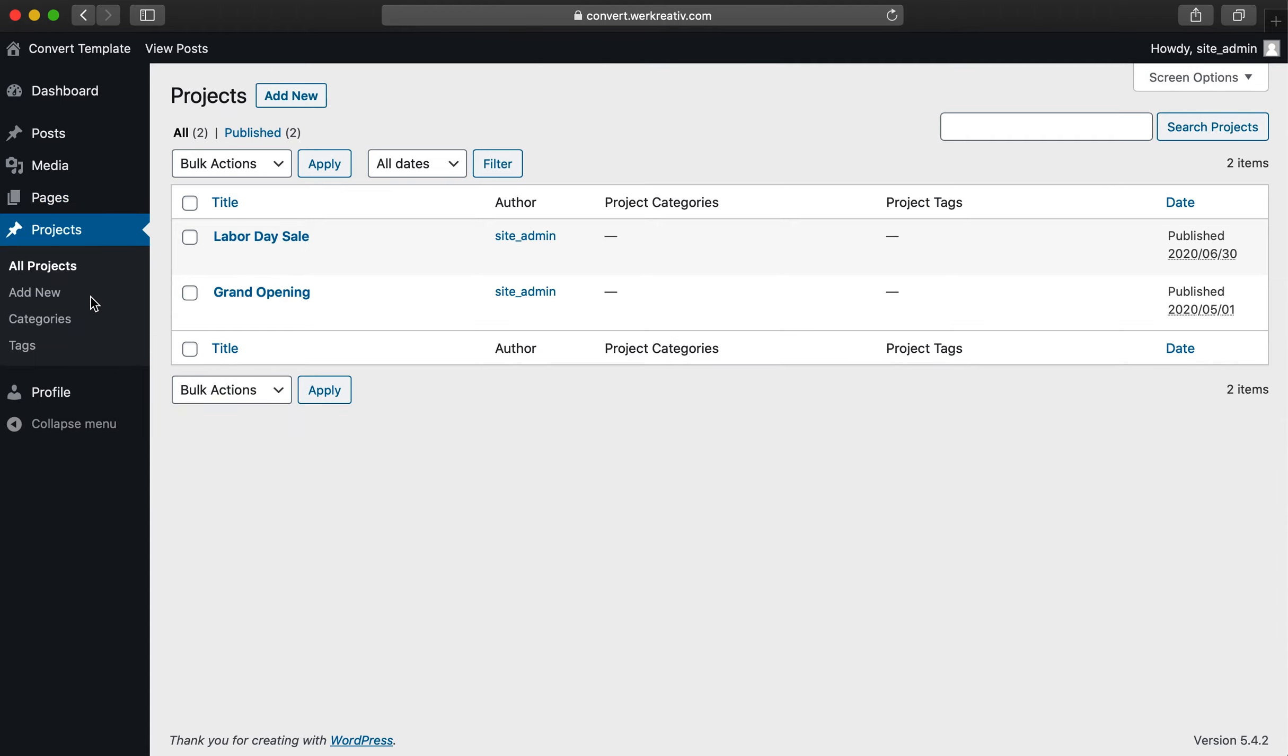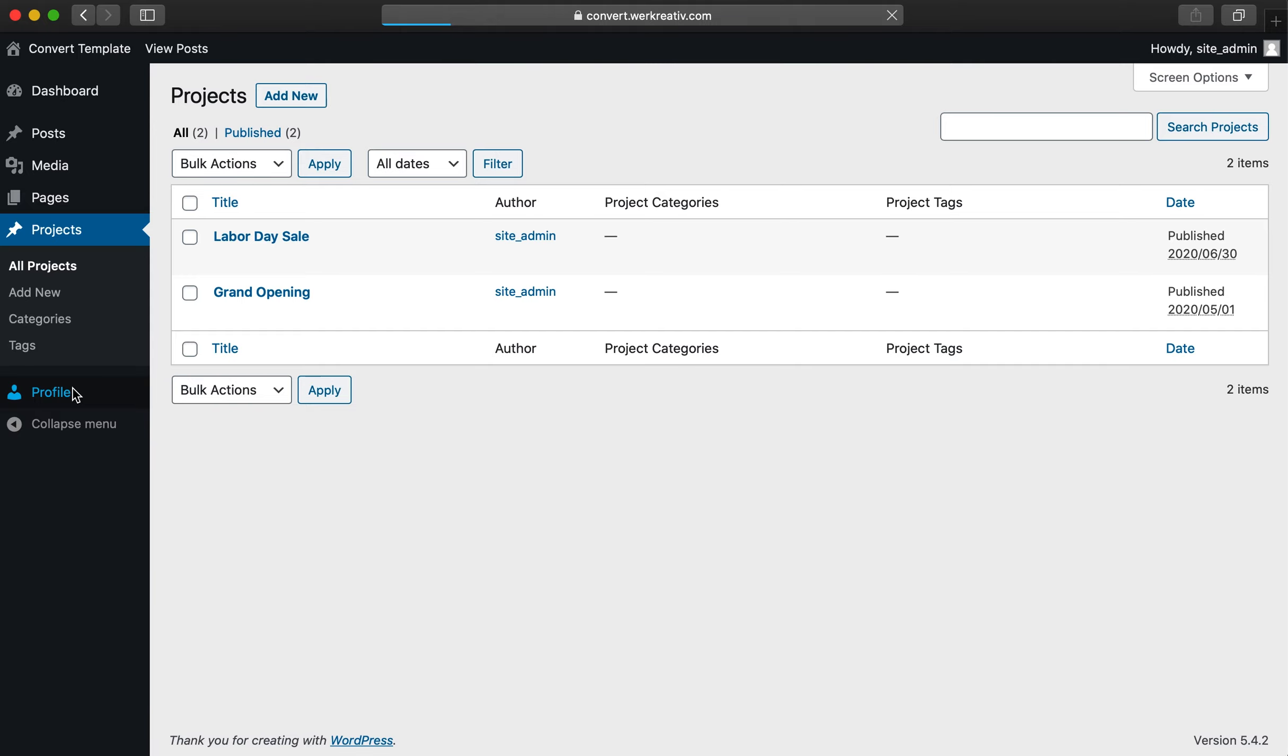Now let's navigate to the Projects tab. This is where your portfolio and any events pages will be located when using the Engage template for your website.